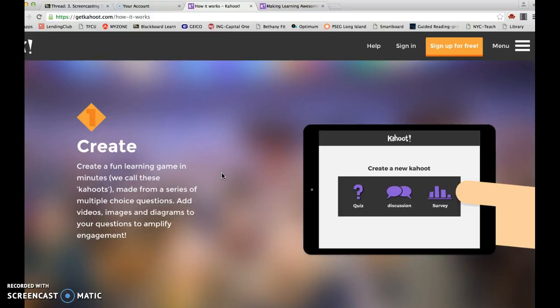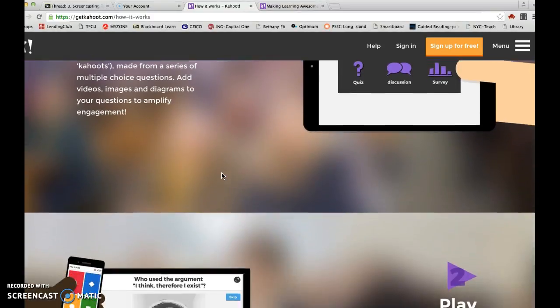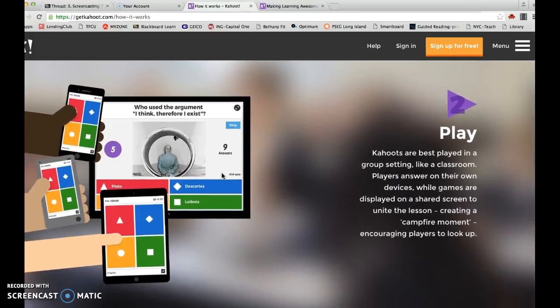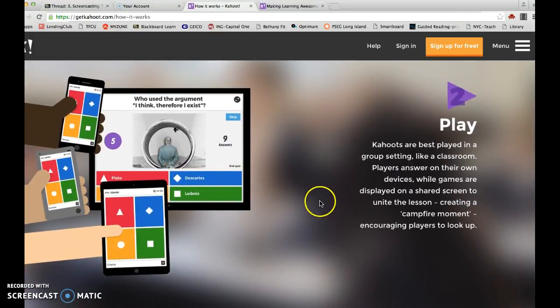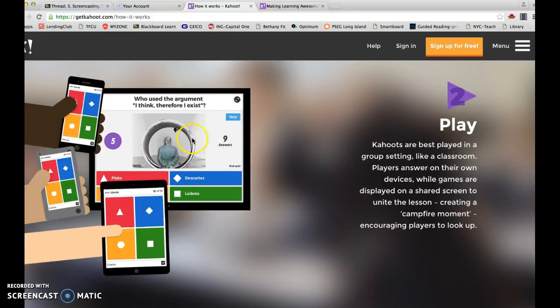The second step is once you have your quiz selected, you as the educator are going to have this type of screen up on your PolyVision board, and this is where the students will be reading the questions and then they'll see the possible multiple-choice answers.